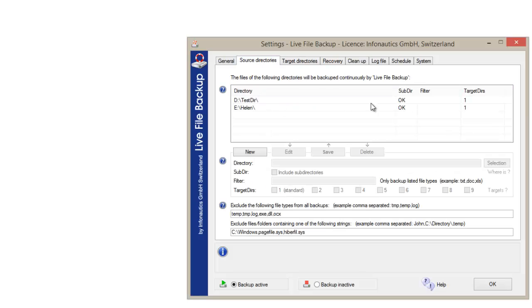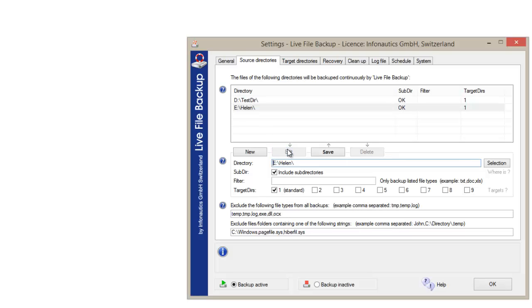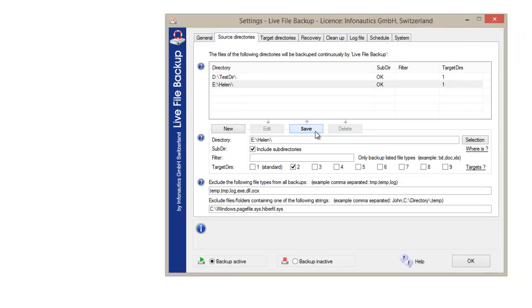Now each backup directory can be assigned to a backup destination, a target directory. The data can be backed up to multiple target directories simultaneously or to different storage media.